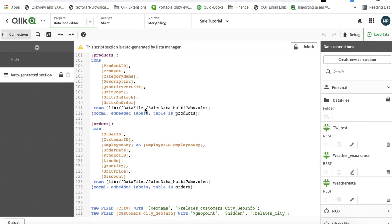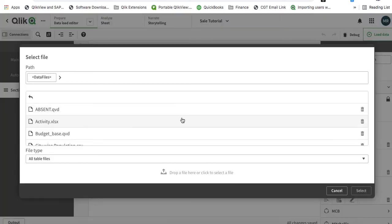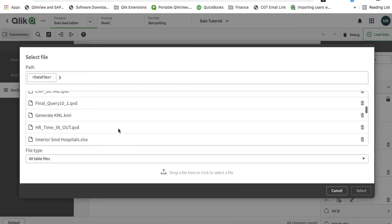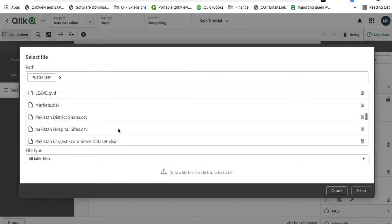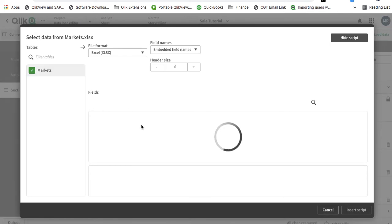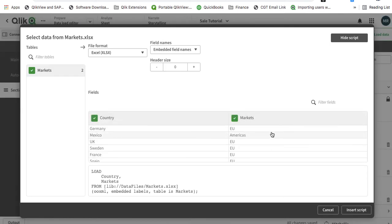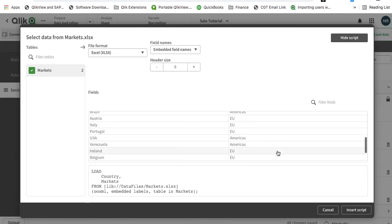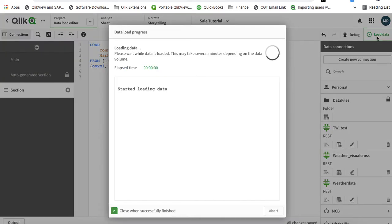We're going to create a new section, and in this particular section we are going to load a file. The name of the file is markets. This particular data has countries linked with the regional market. We don't have this particular data already, so we'll just upload that from another Excel file. Let's load the data.